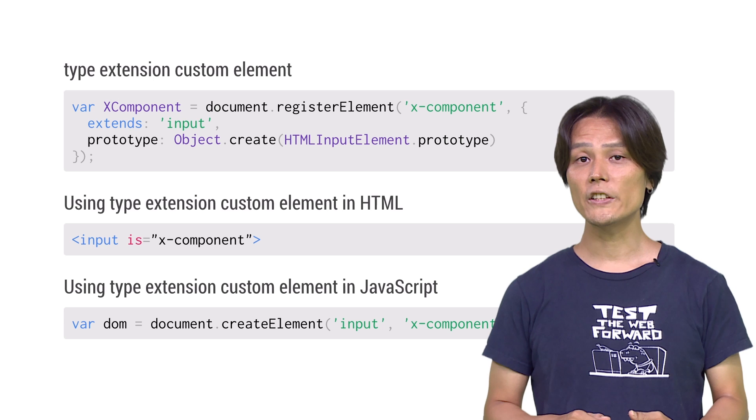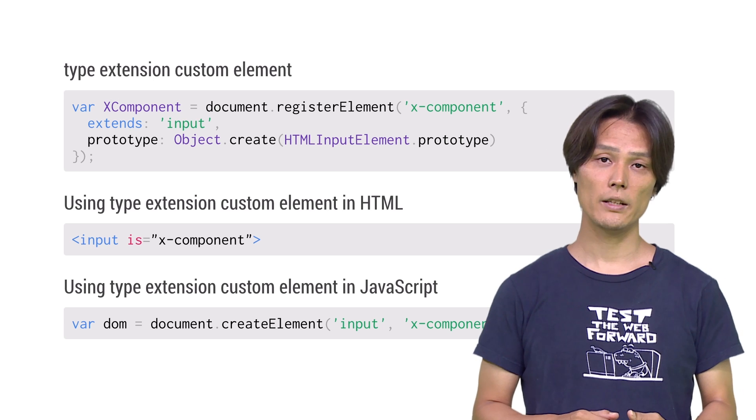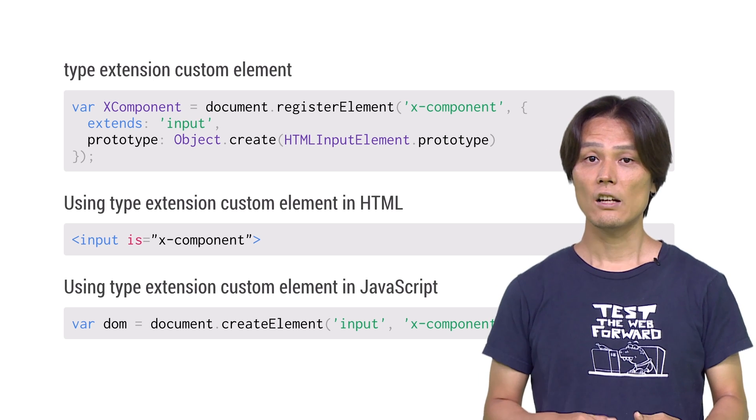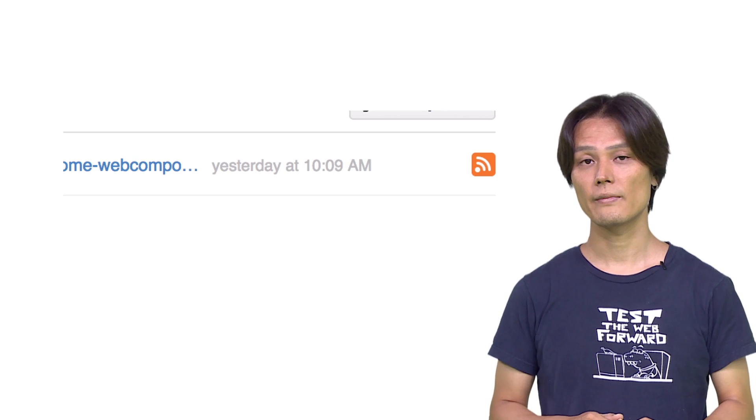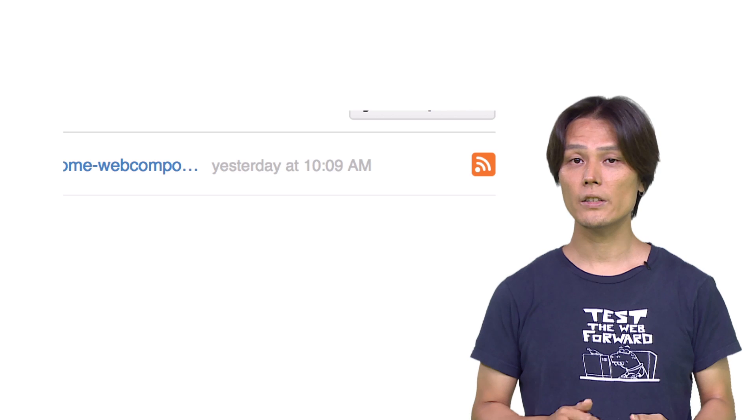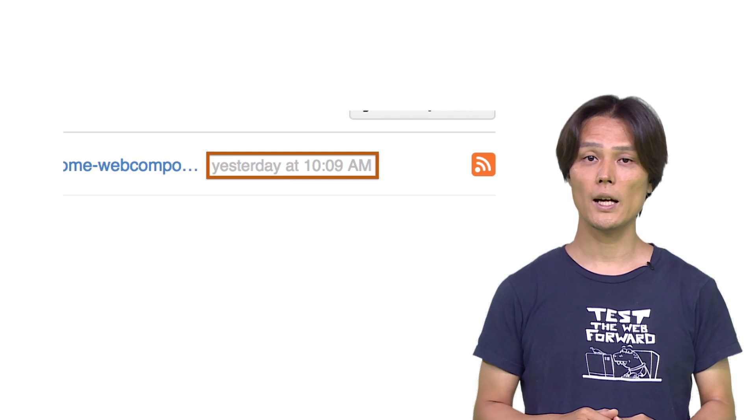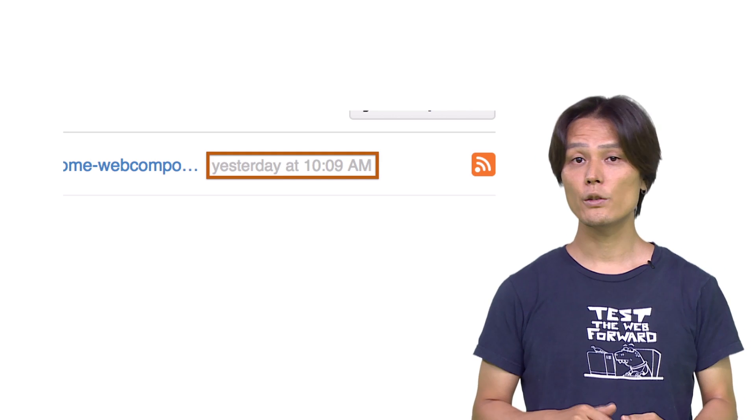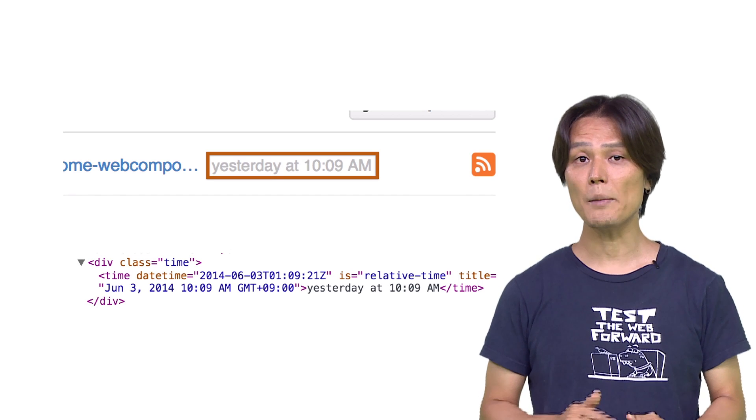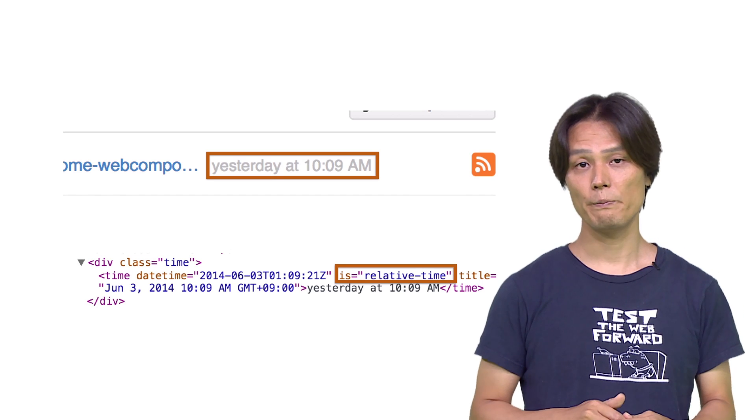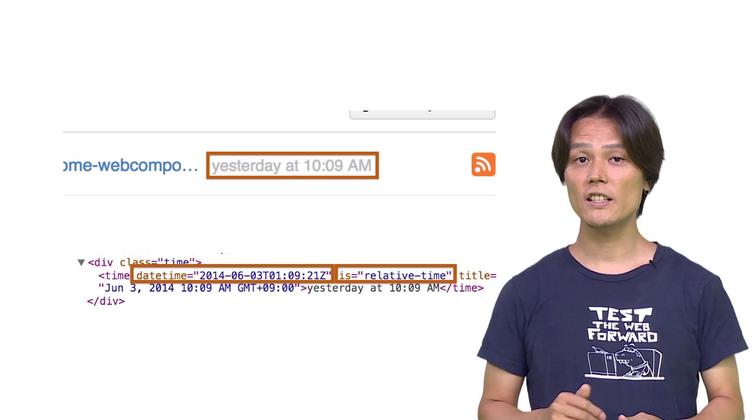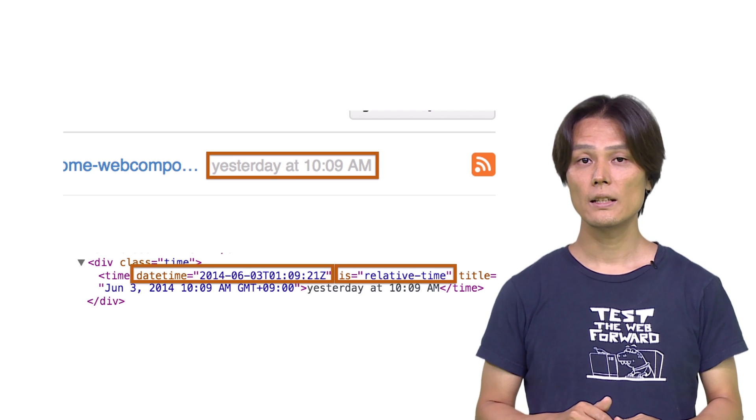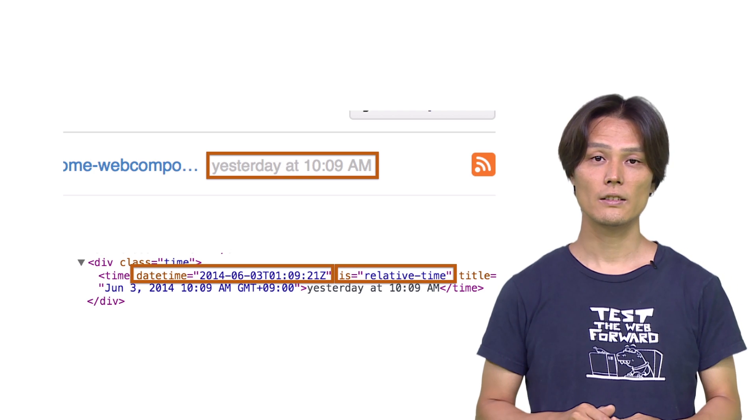You may wonder, what are use cases for type extension custom element? Actually, there's already a really good example in the world. If you go to GitHub, you can find lots of sections that indicate relative time. If you take a look into one of them using dev tools, you will notice it is actually a time tag with an extension of relative time. Notice that datetime attribute indicates an absolute time. This is achieved by using type extension custom element.